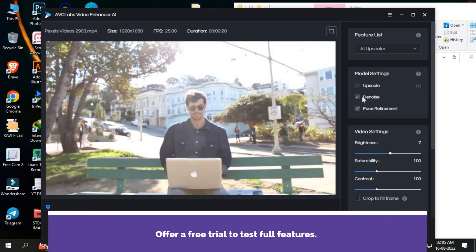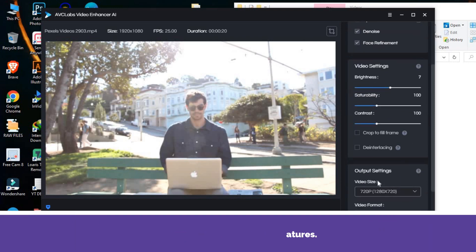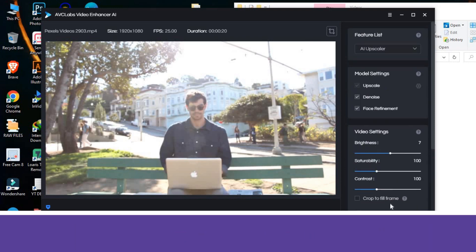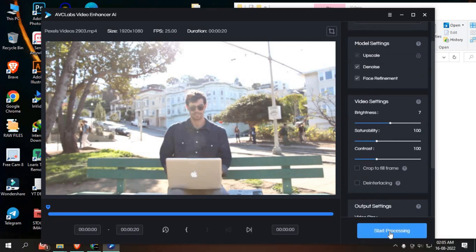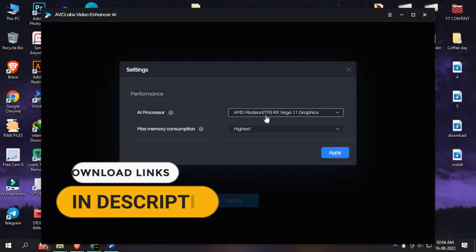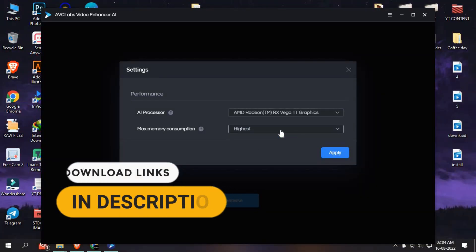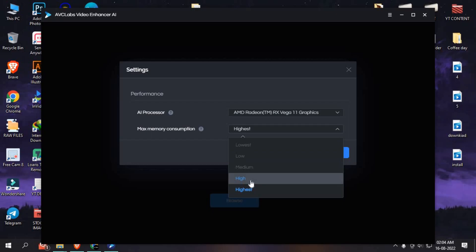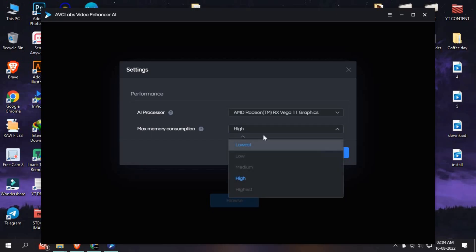The video enhancing process can be paused and resumed again. Fine-tuning settings are available for video lovers to better enhance videos. They offer a free trial to test full features and flexible, affordable pricing plans.